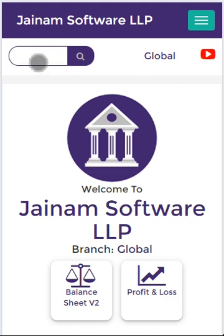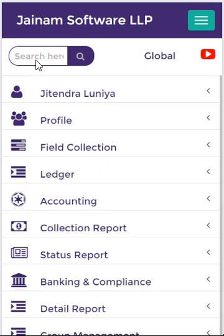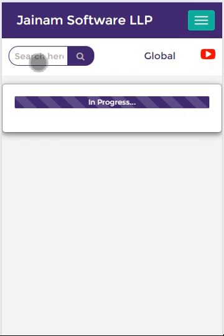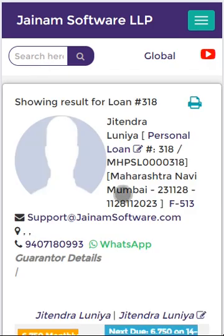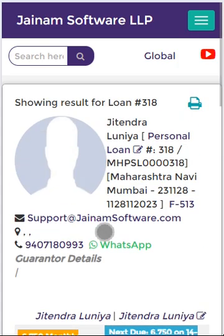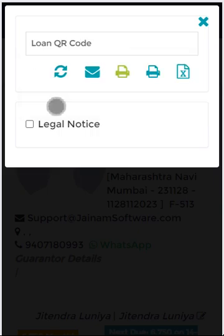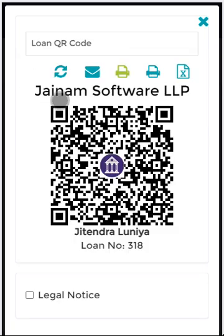I am searching the loan 318. The amount per installment for this is 6750. I click Print and select Loan QR Code.